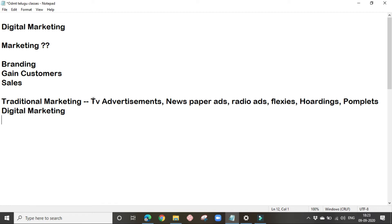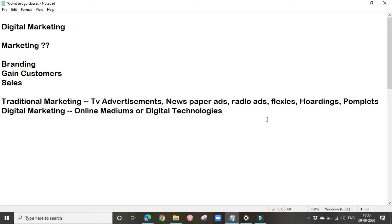We have been doing this traditional marketing for many years. Now digital marketing has come into trend, so people started using digital marketing techniques. What is digital marketing? Promoting our products and services by making use of online mediums or digital technologies is known as digital marketing. Here we make use of online mediums like social media platforms and Google — various digital platforms and technologies to promote our products and services.